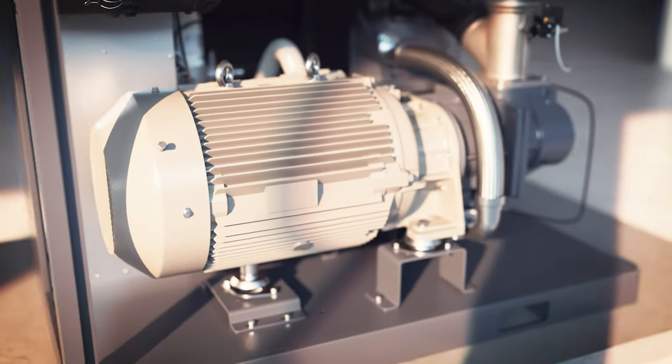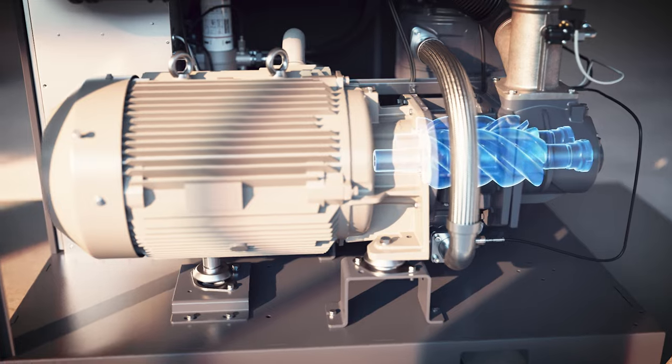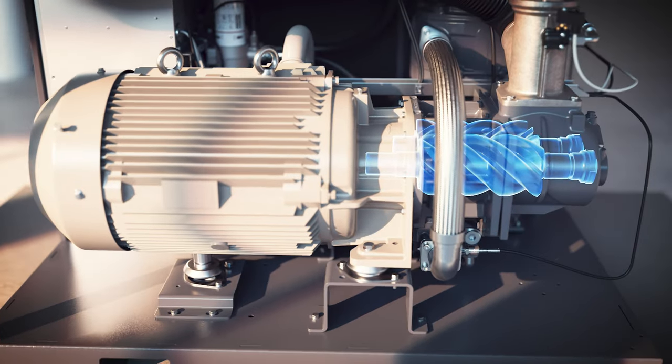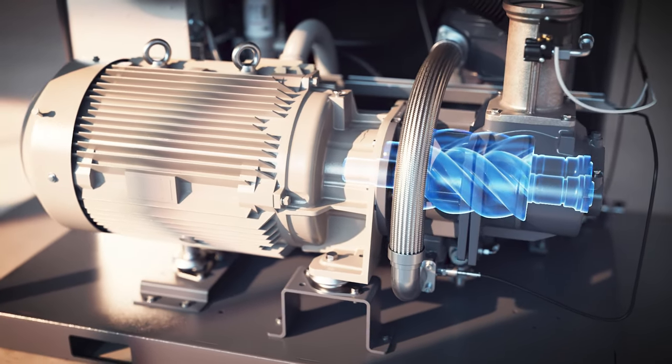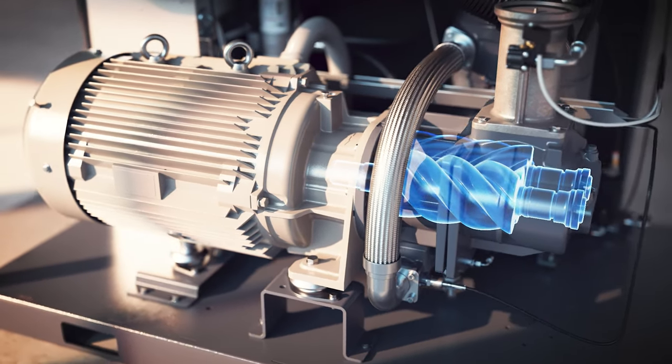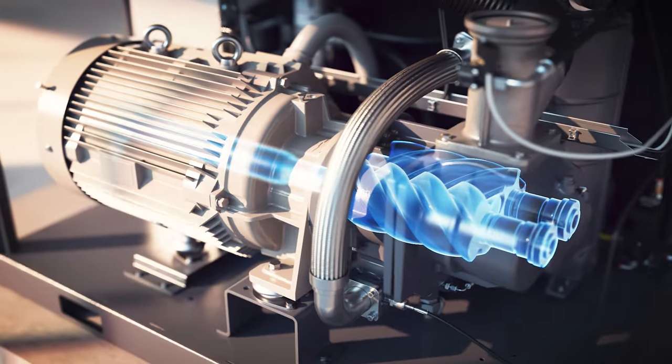Take a look at its state-of-the-art drivetrain. A redesigned rotary screw element and IE4 efficiency motor deliver even more air at a lower cost.